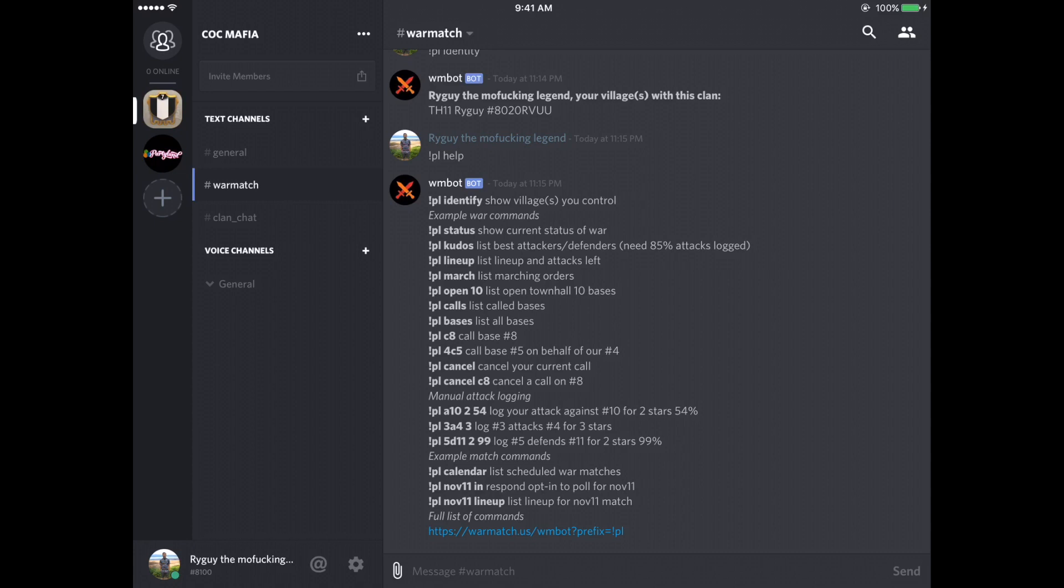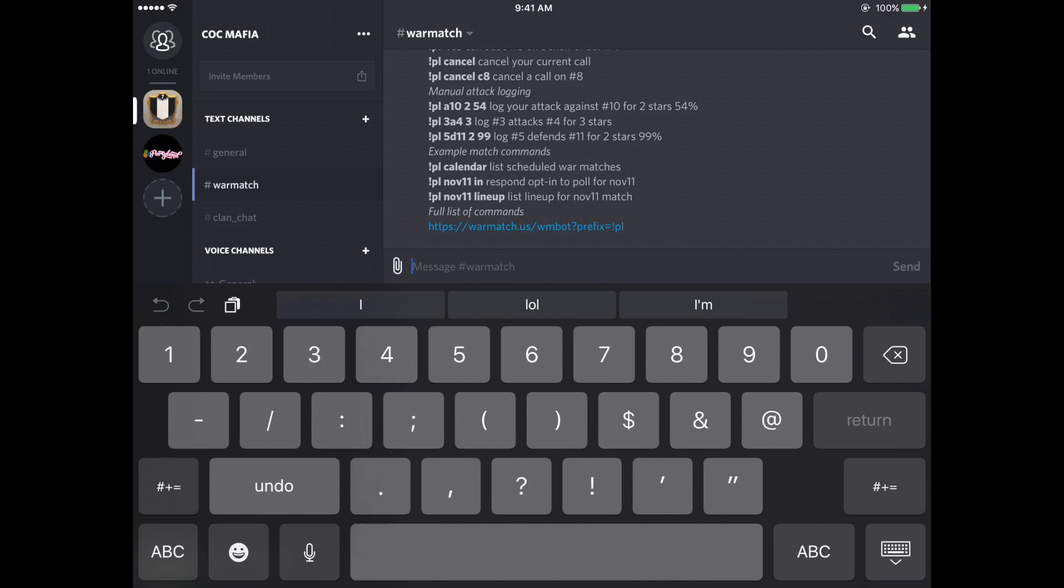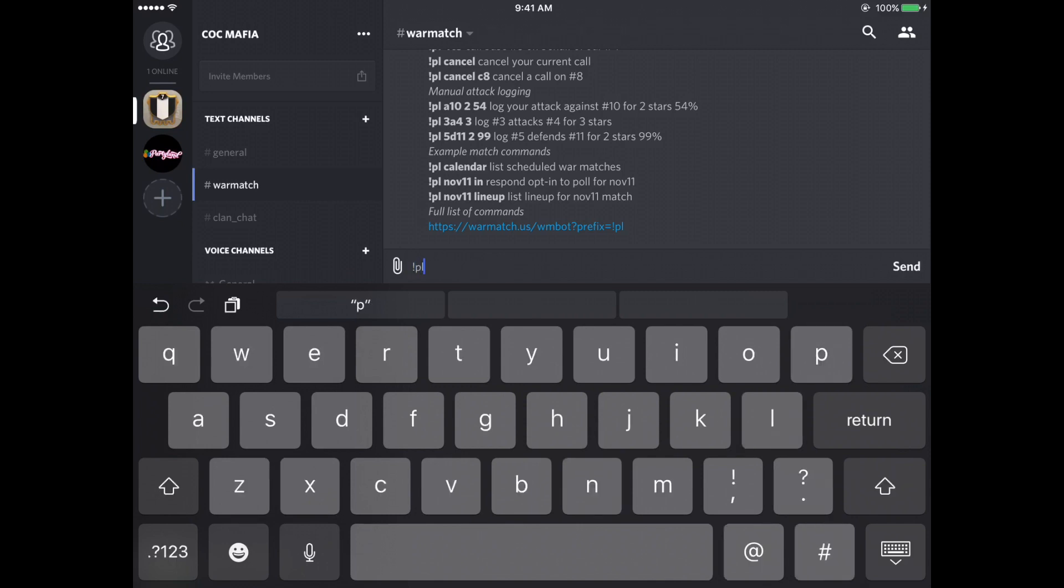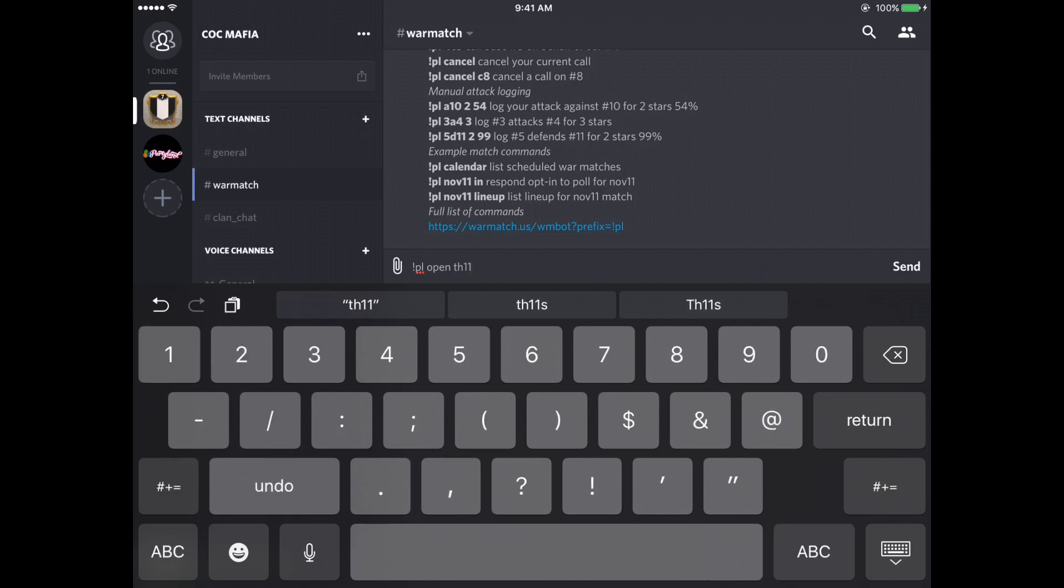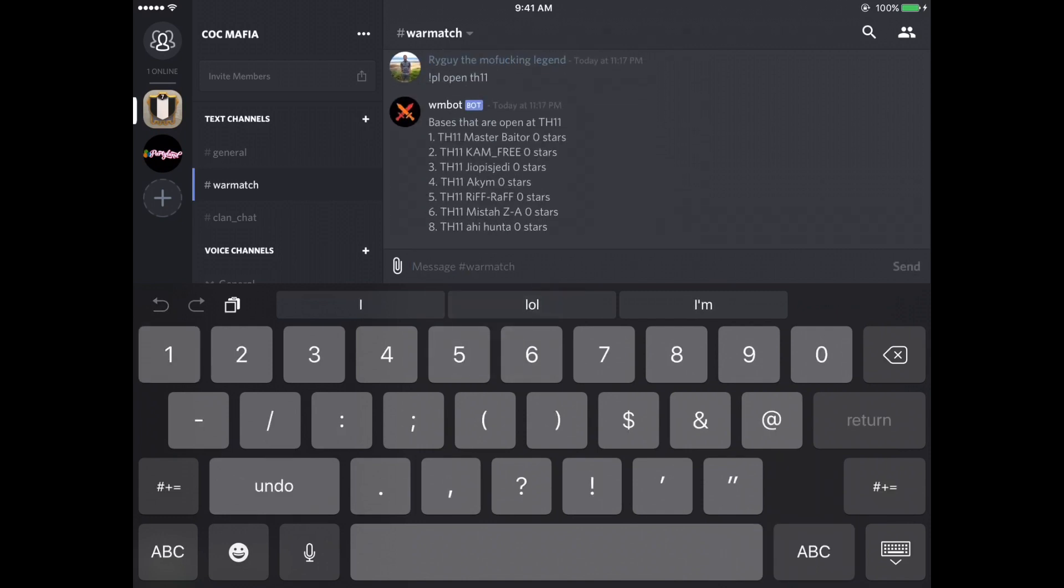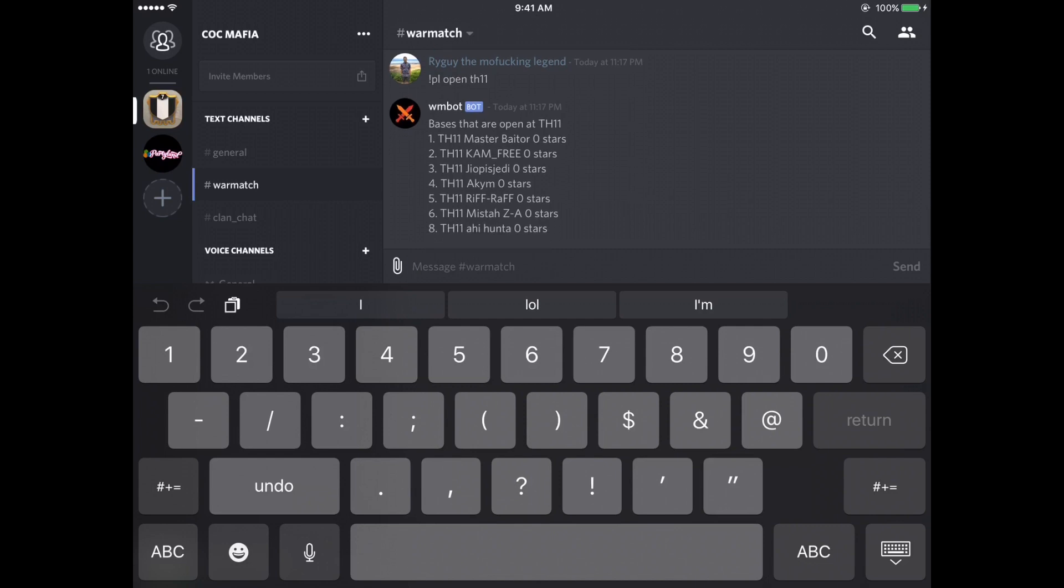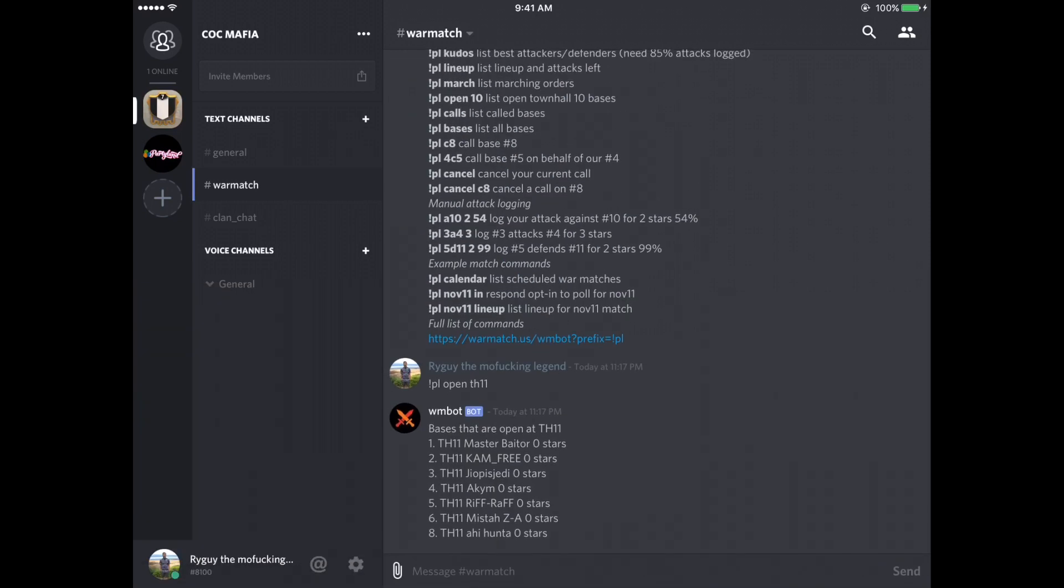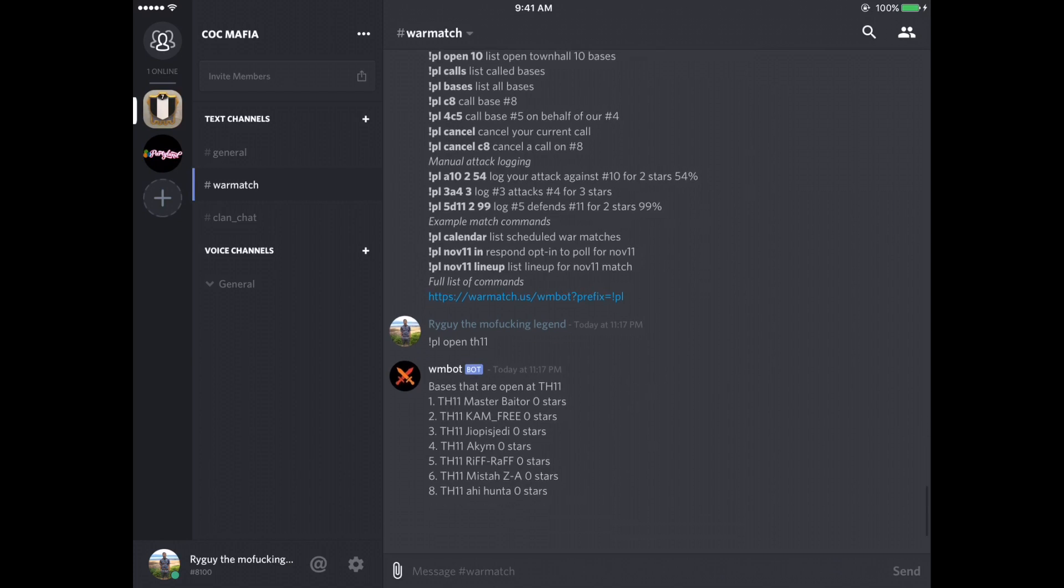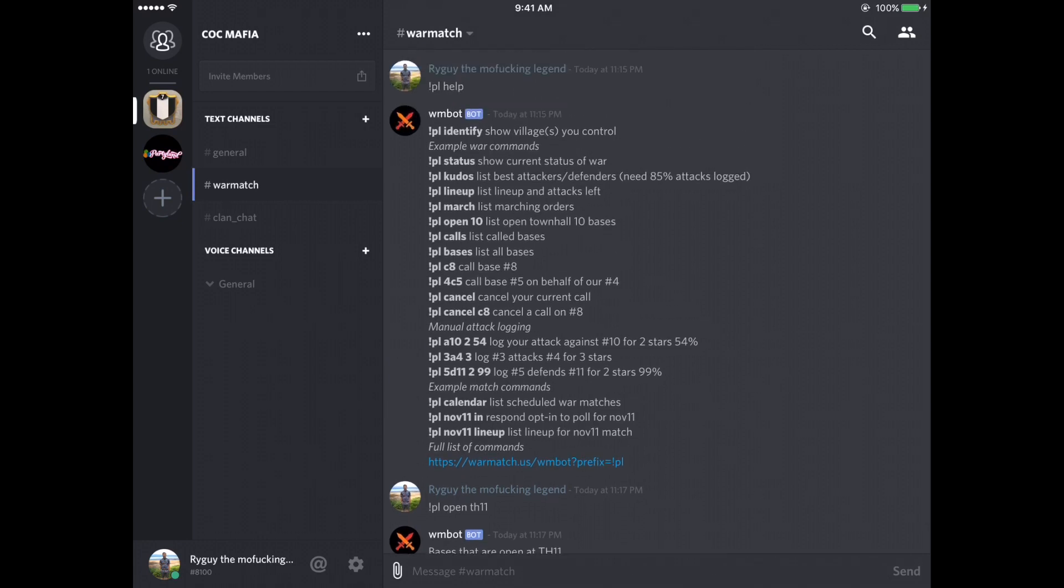PL open 10. So this works for any town hall. You could type in exclamation point PL open 11, and it'll show all the town hall 11s that are open. So I'm going to do that here. Exclamation point PL open town hall 11. You don't have to put the TH, but I like to put the TH. So these are all the town hall 11s that are open in our current war, and it shows how many stars that has on the base. Currently we're not using discord for our wars, so that's why none of them are called, or there's no stars on them.